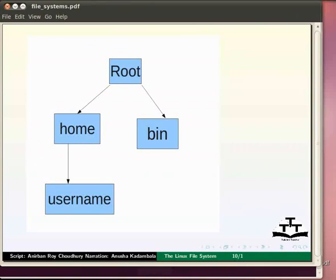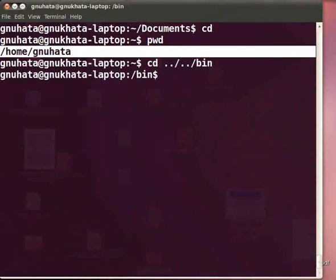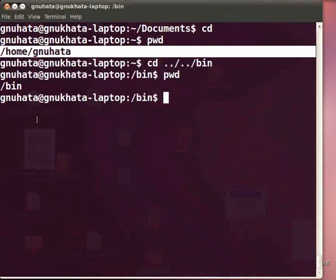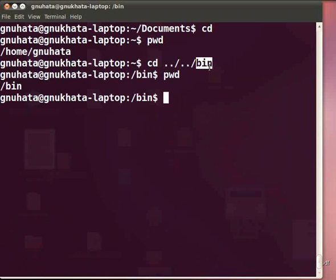In this slide we can see the filesystem hierarchy. Root or slash is at the top. Home and bin are two subdirectories under root. The directory named muhata is a subdirectory under home. So now we are in /home/muhata. To go to the bin directory, type: cd ../../bin and press Enter. Check with pwd — we are at /bin. The first dot-dot takes us from /home/muhata to /home, the next takes us from /home to root, and from root we move to /bin. Go back to the home directory with cd.